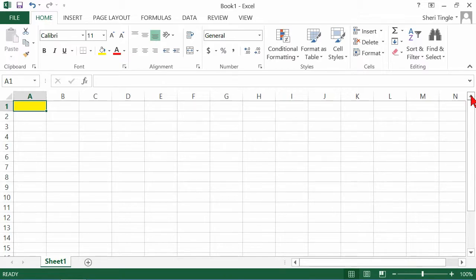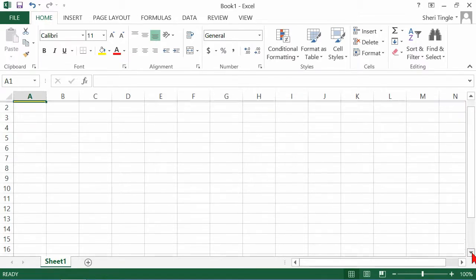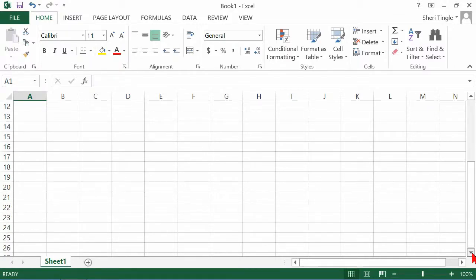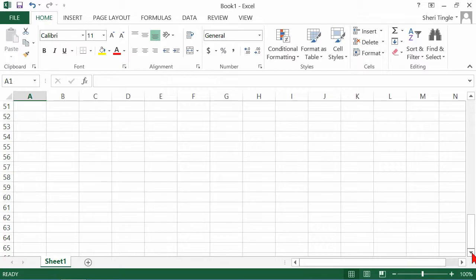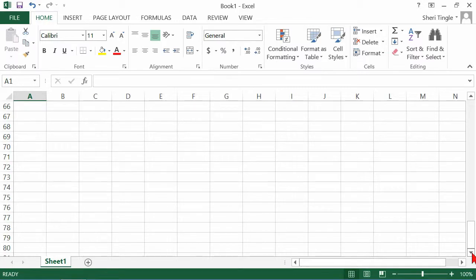The arrows at the top and bottom of the scroll bar — if you just click and hold, it just keeps scrolling until you let go of the left mouse button. I stopped at row 65, but you can just keep going. All you do is click the arrow and hold.